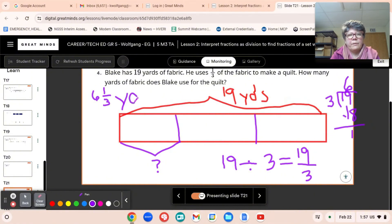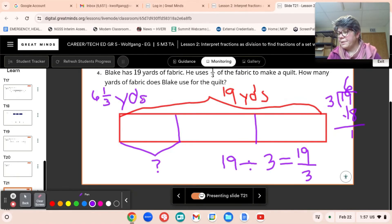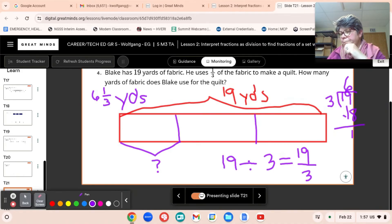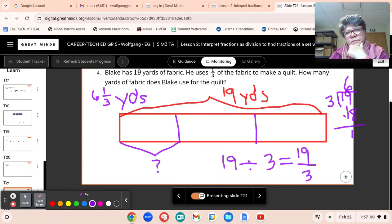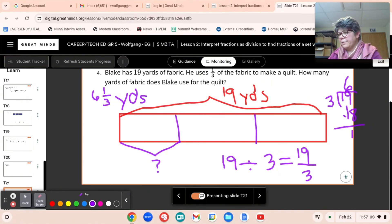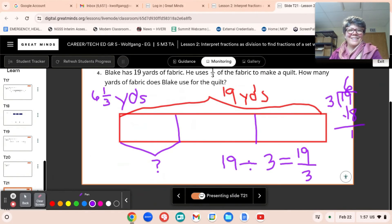Always label, right? And it would be great if you could write a sentence. Does it make sense that the answer is less than 19? Yeah, because we're only using one-third. He needs the other two-thirds for his pants, right? So that makes sense.